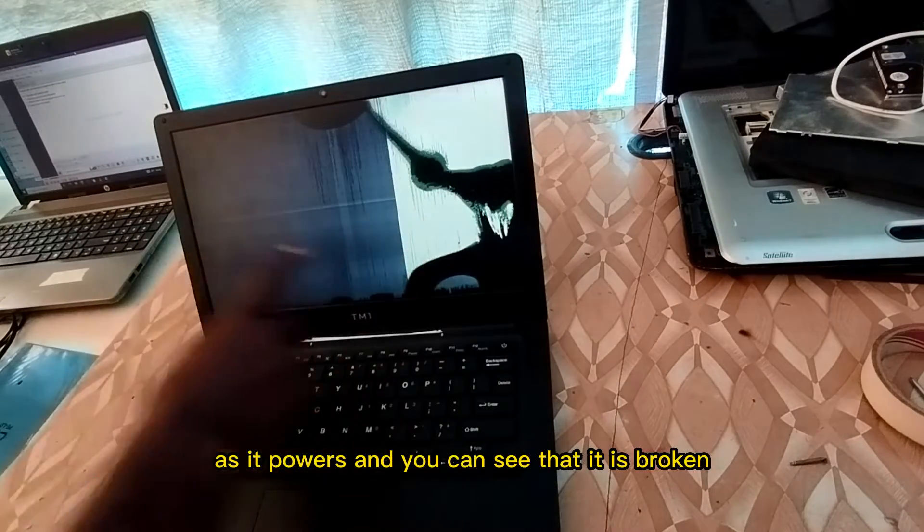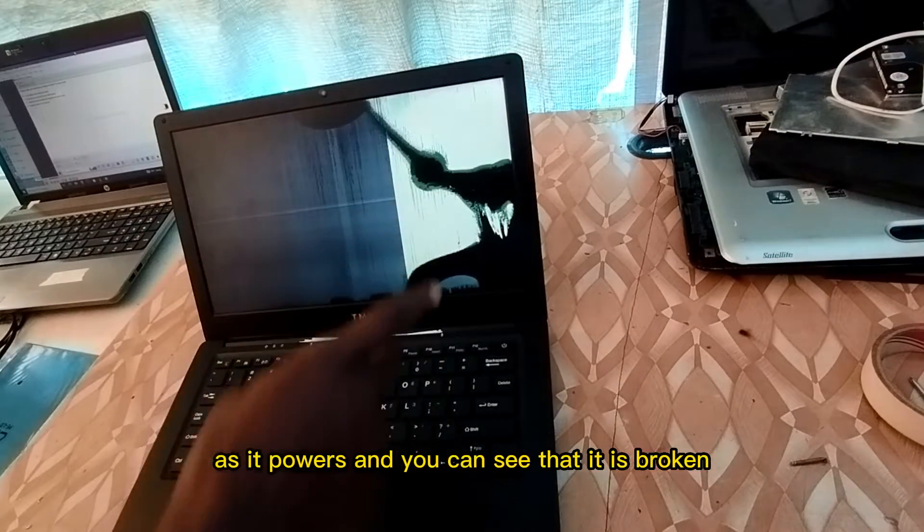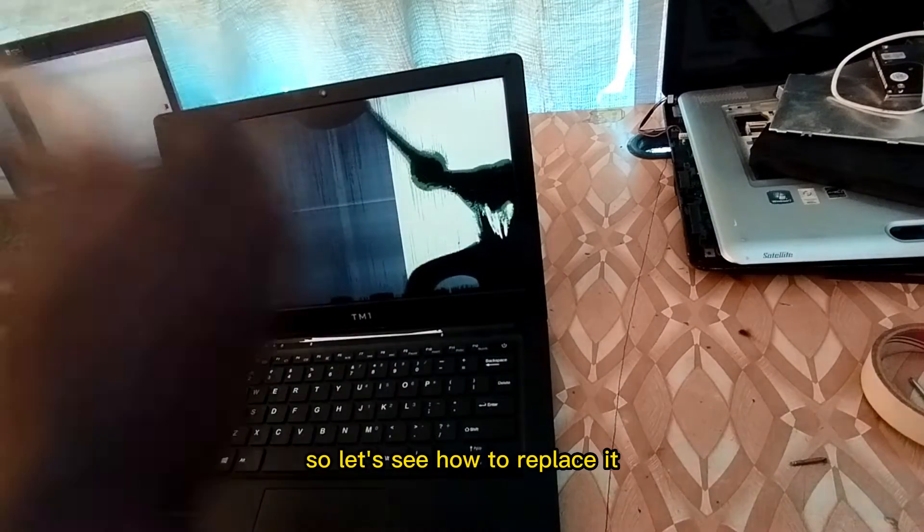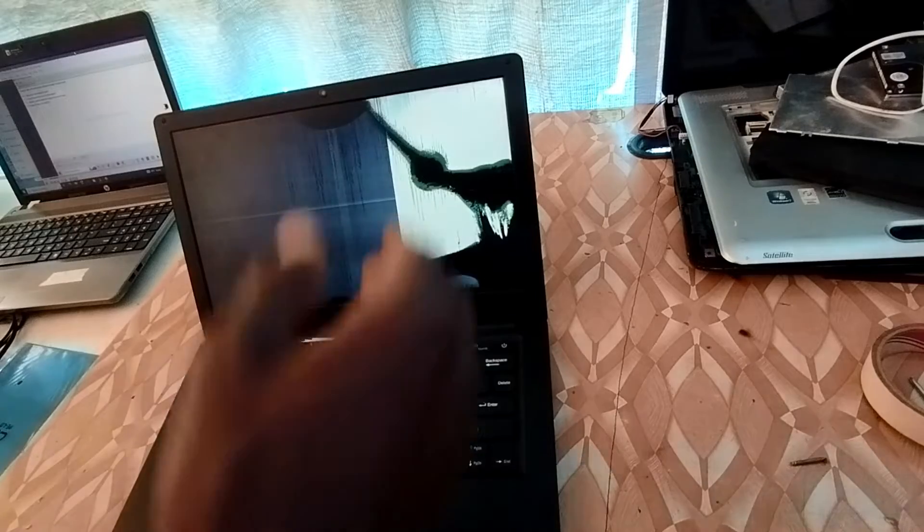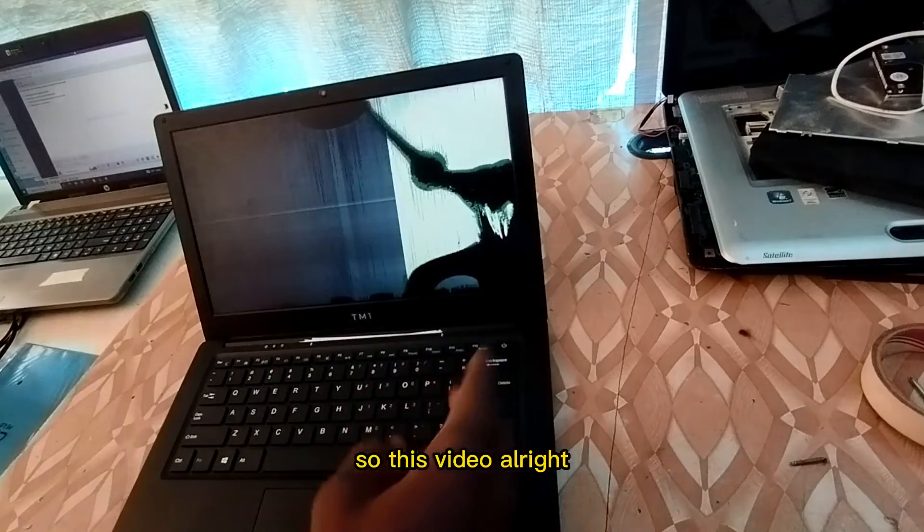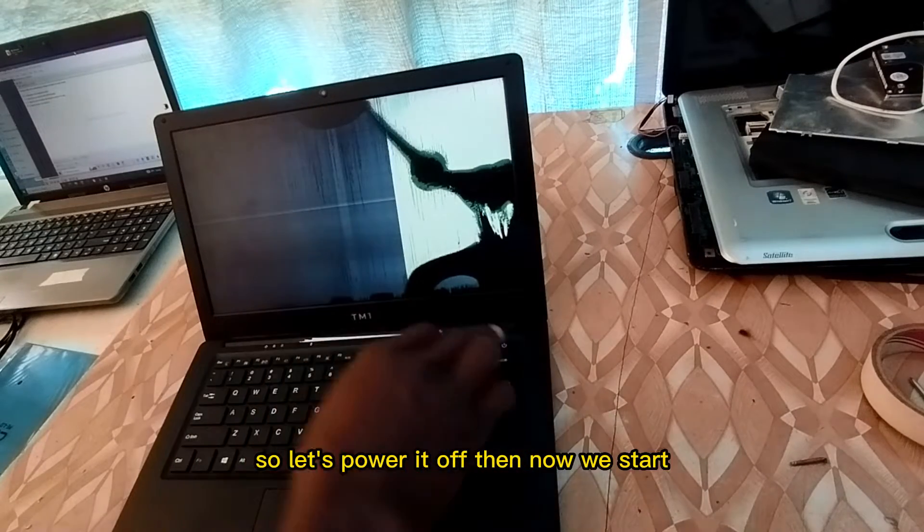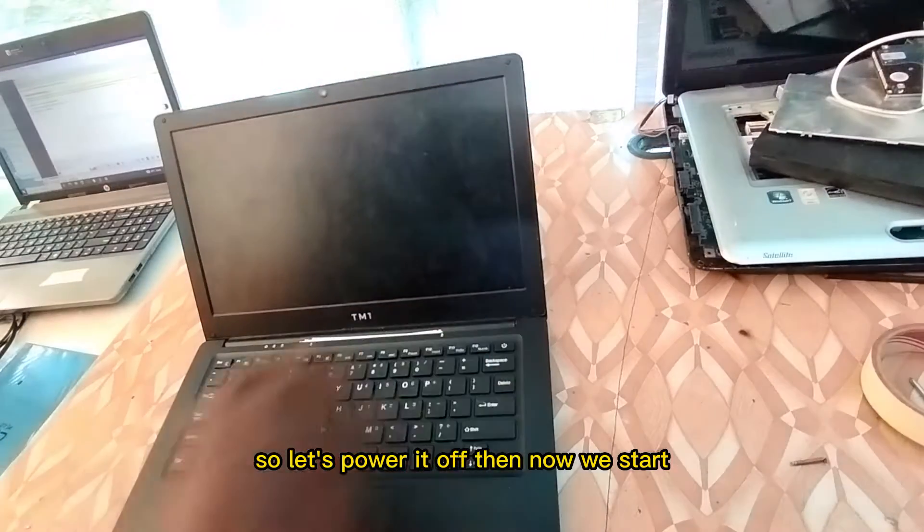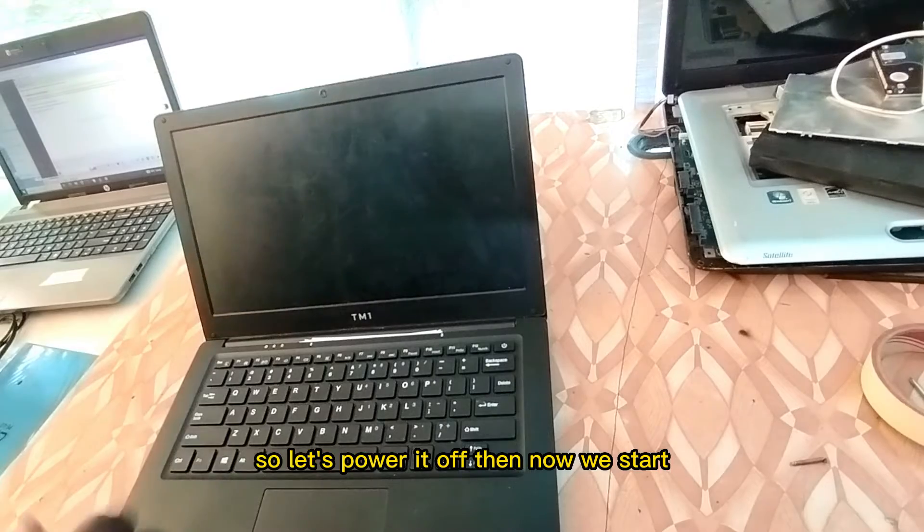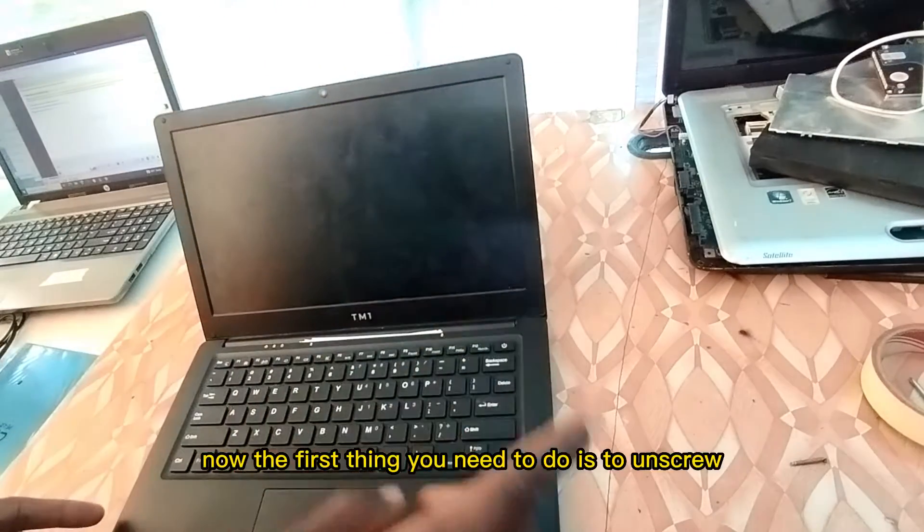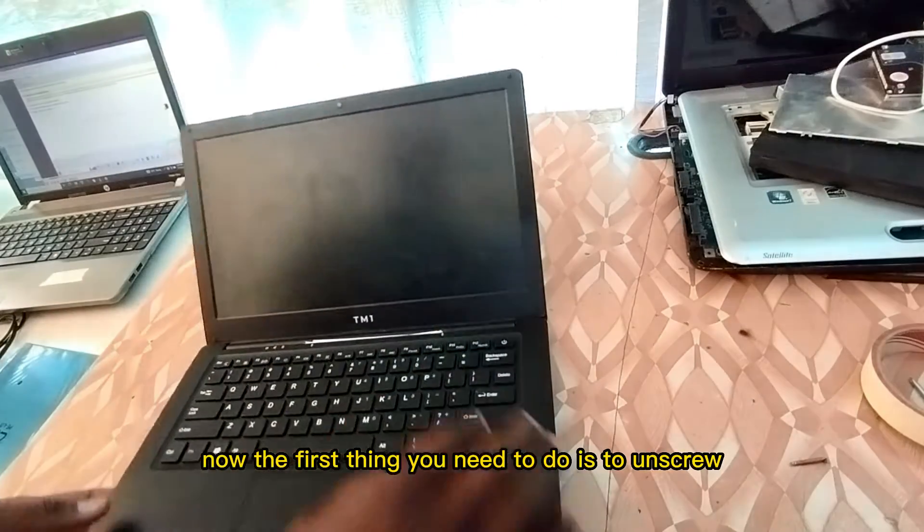As it powers on you can see that it is broken. So let's see how to replace it. Let's power it off then. Now the first thing you need to do is to unscrew these screws.